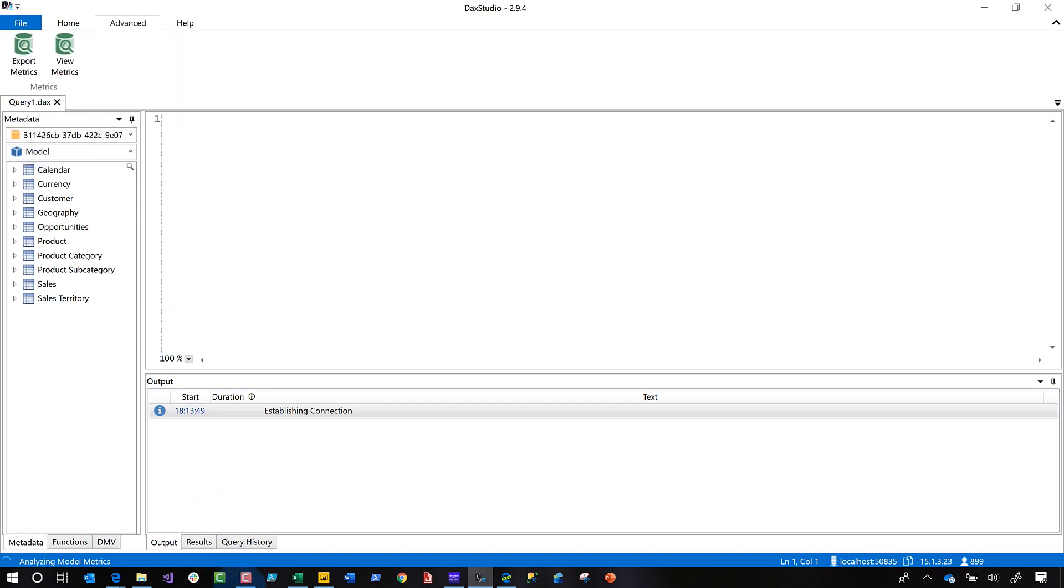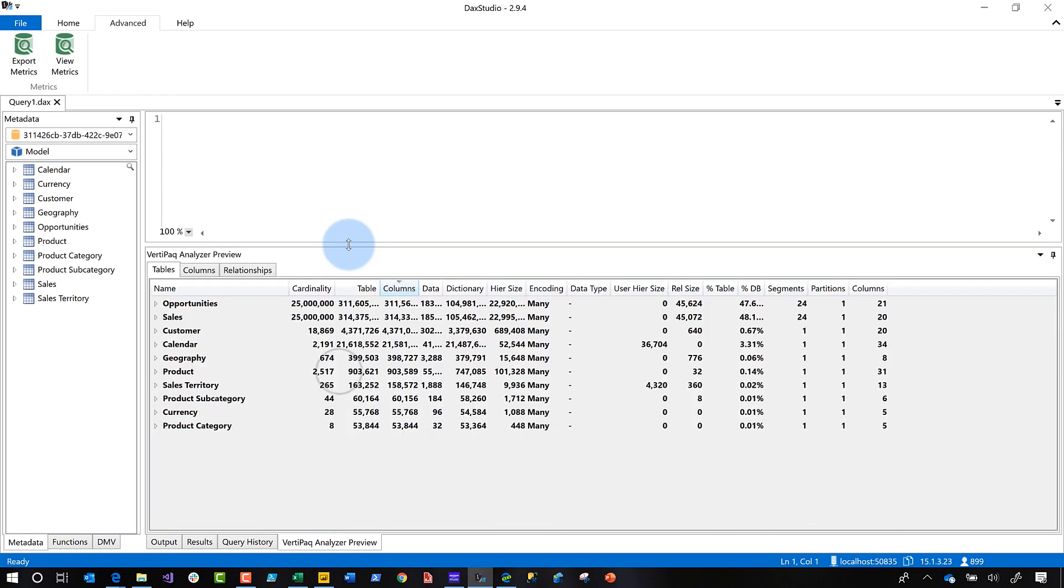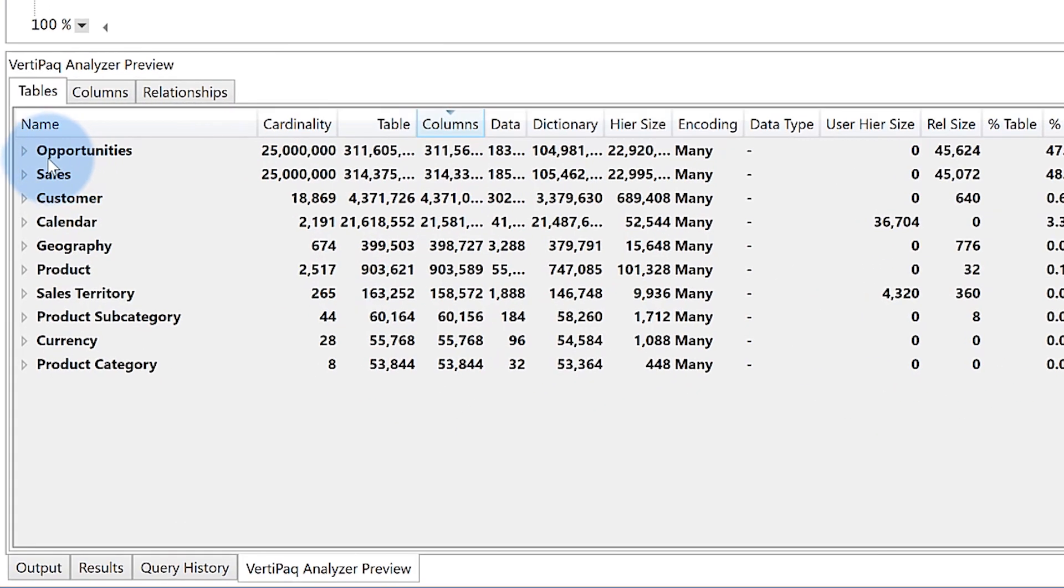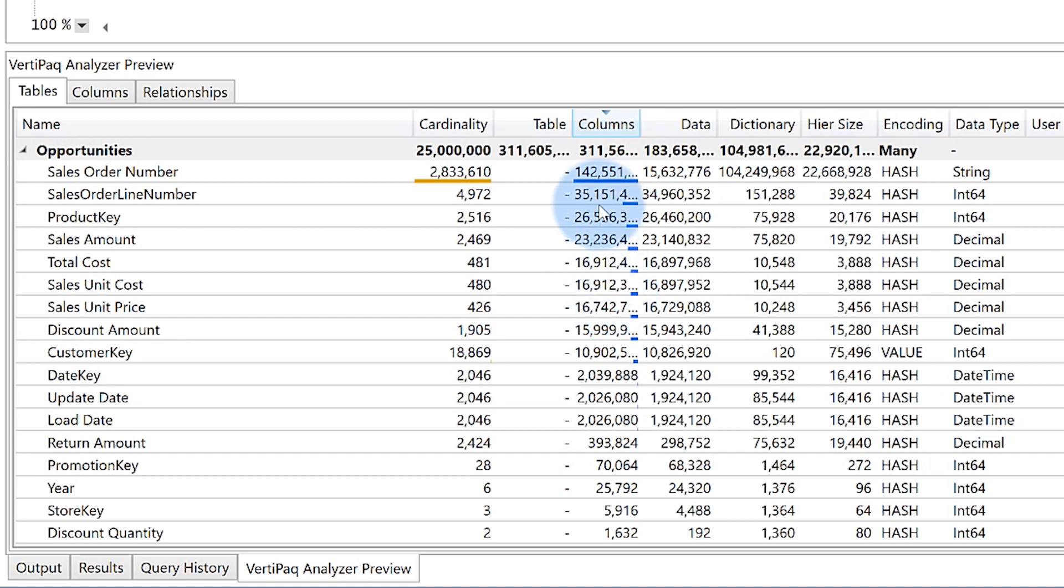If I click view metrics, you'll see that a new VertiPack Analyzer tab appears. And now you can see all my tables that's in the model. If I expand it, I can see the columns there. I love the data bars, right? It's giving me an indication that these are using a lot of space, the cardinality is high.